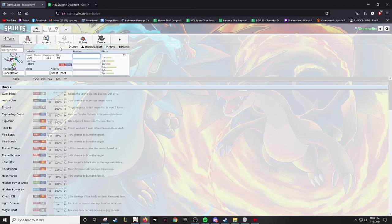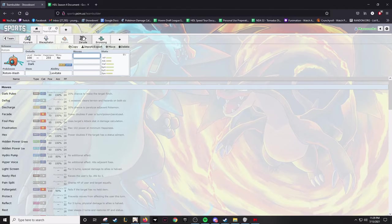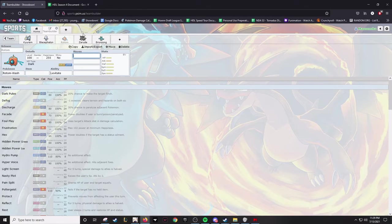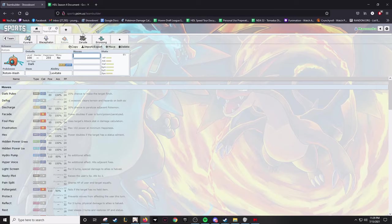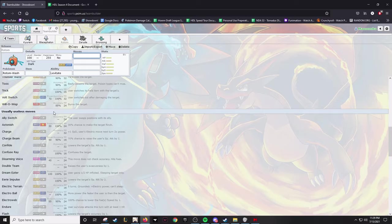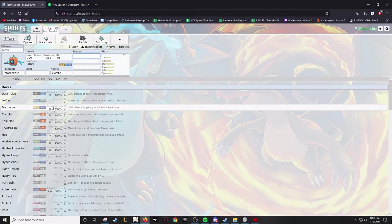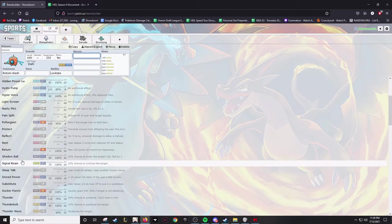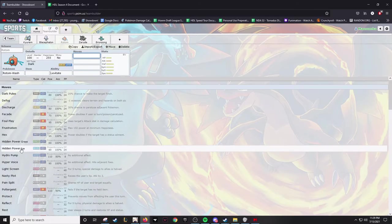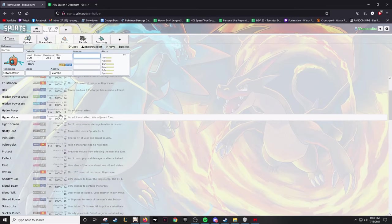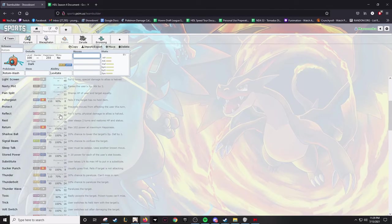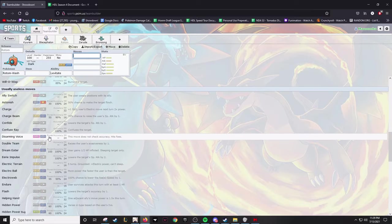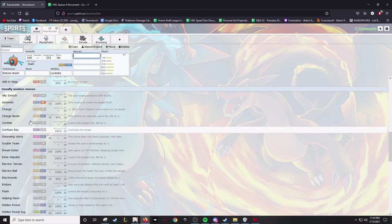I'm sticking with an anime theme this season because I'm kind of a weeb. Kyurem's gonna be named Emilia, as in Emilia from Re:Zero because she uses ice, although that's - we don't need to go into the details, that's not really her using the magic, but whatever. Blacephalon's gonna be named Myulan, one of the Majin from That Time I Got Reincarnated as a Slime. And then moving to my fourth pick, I picked up Rotom.